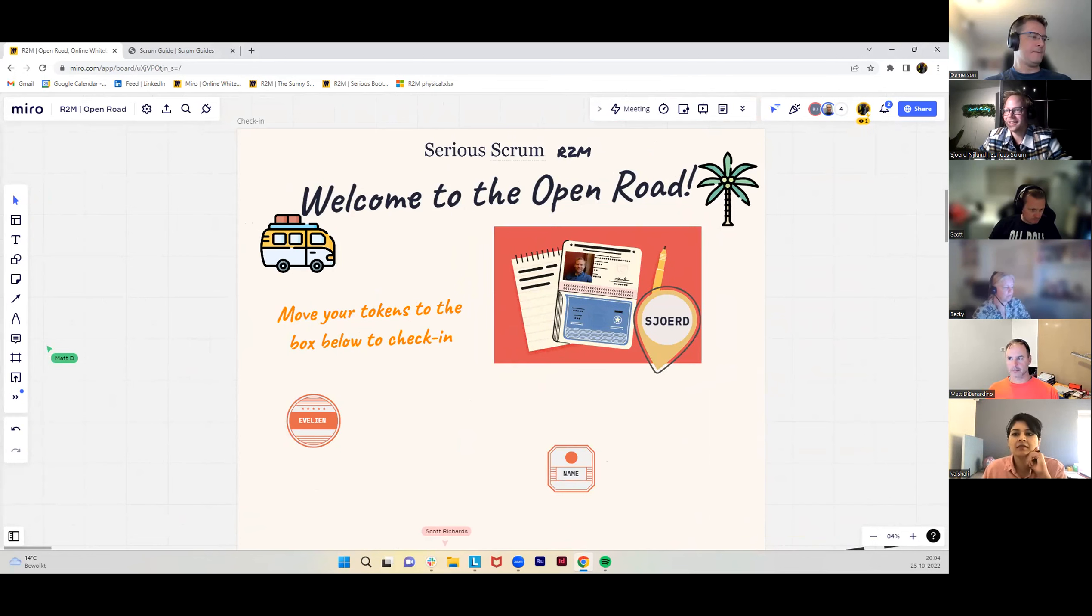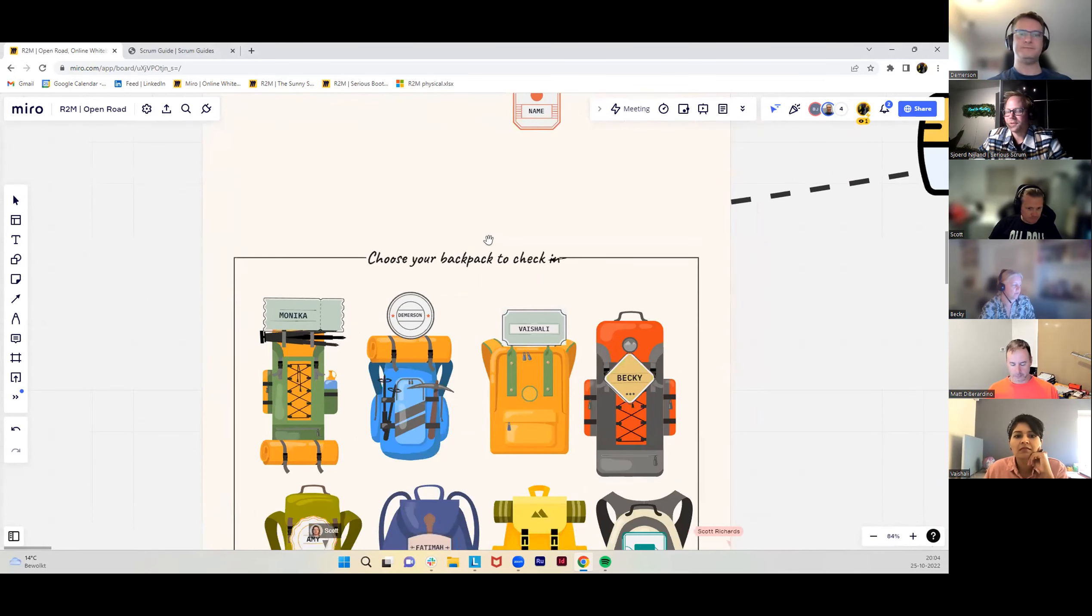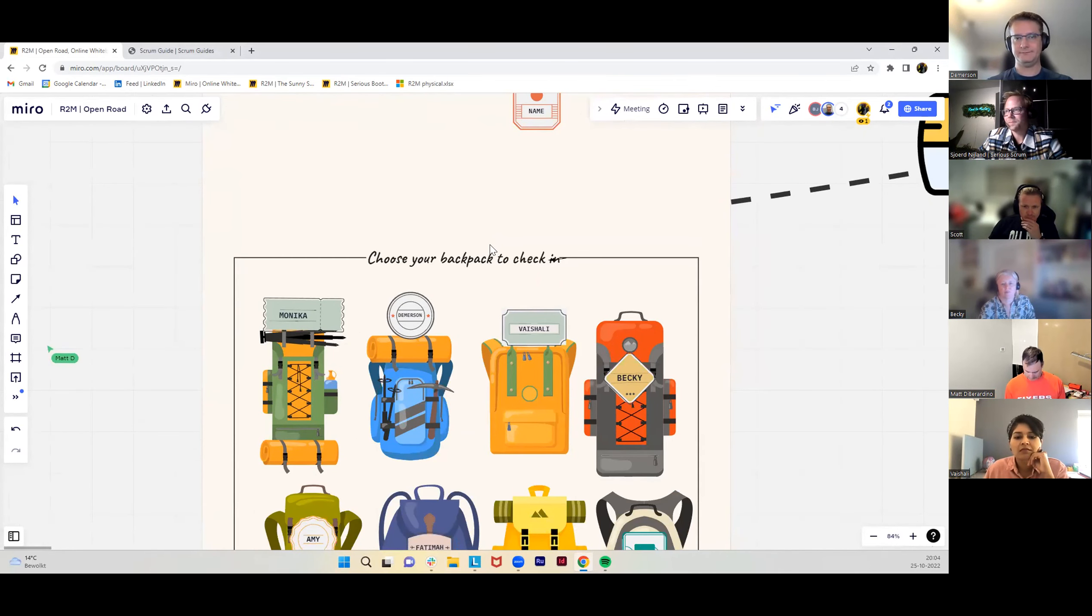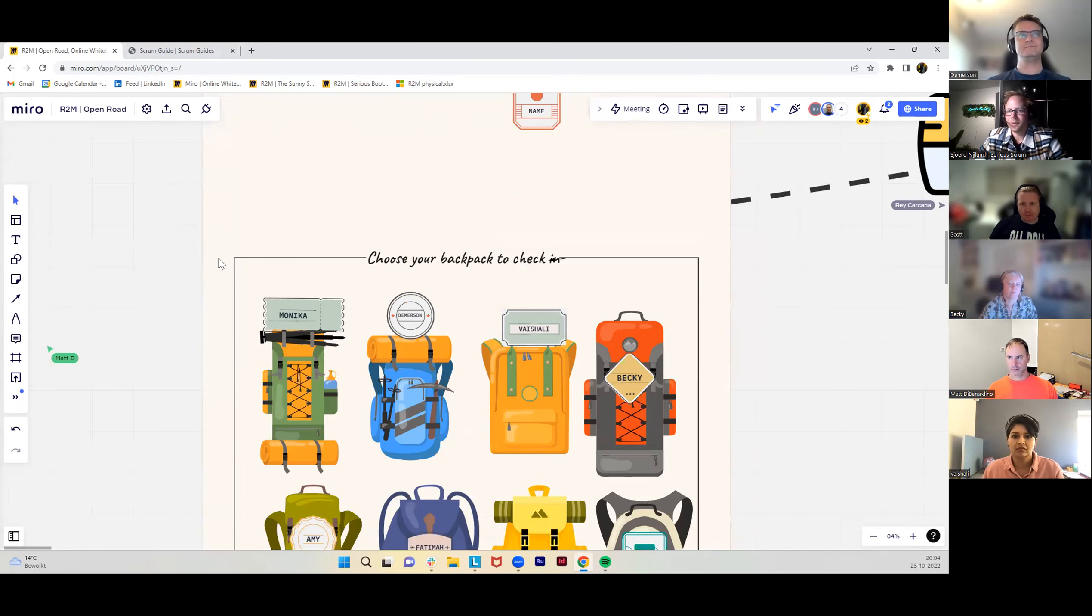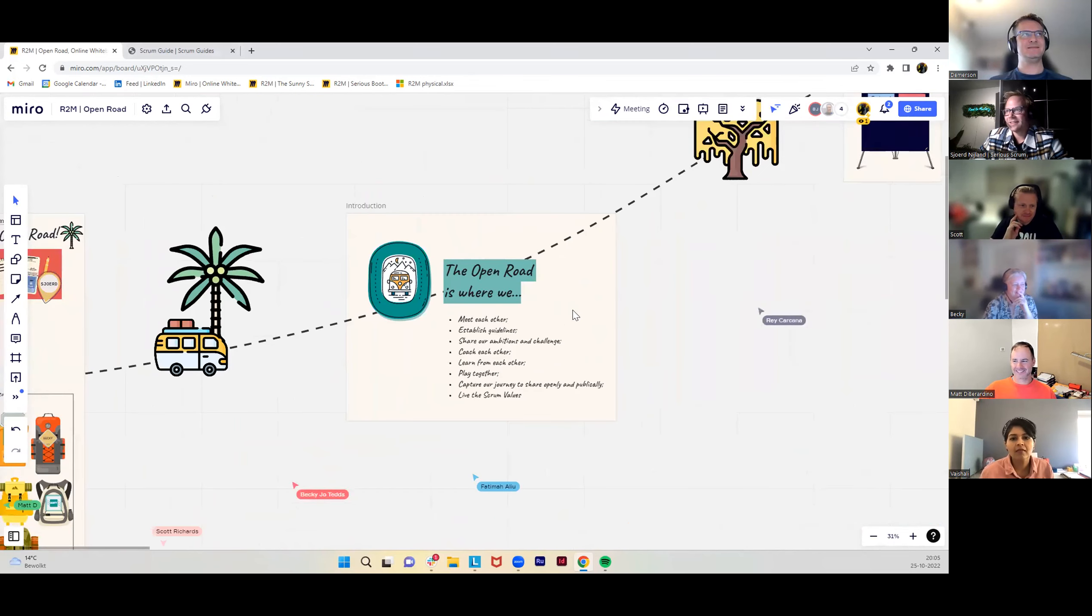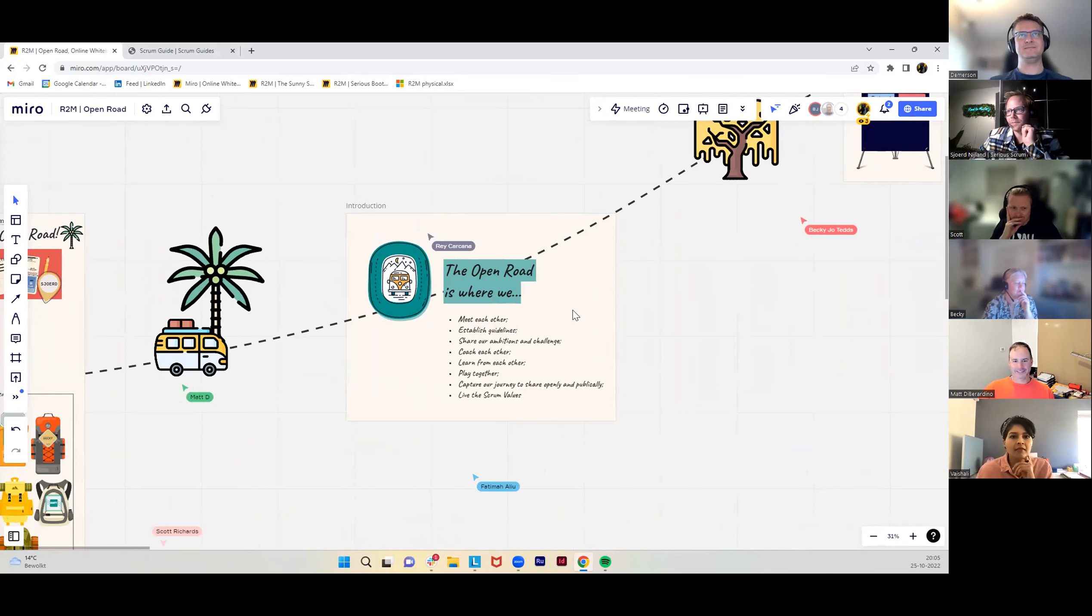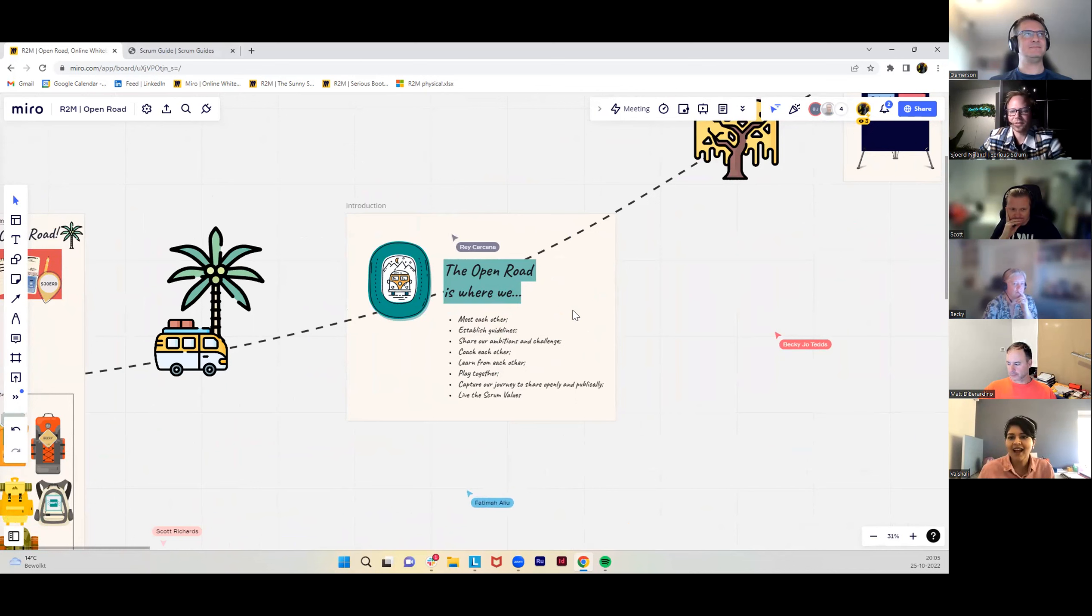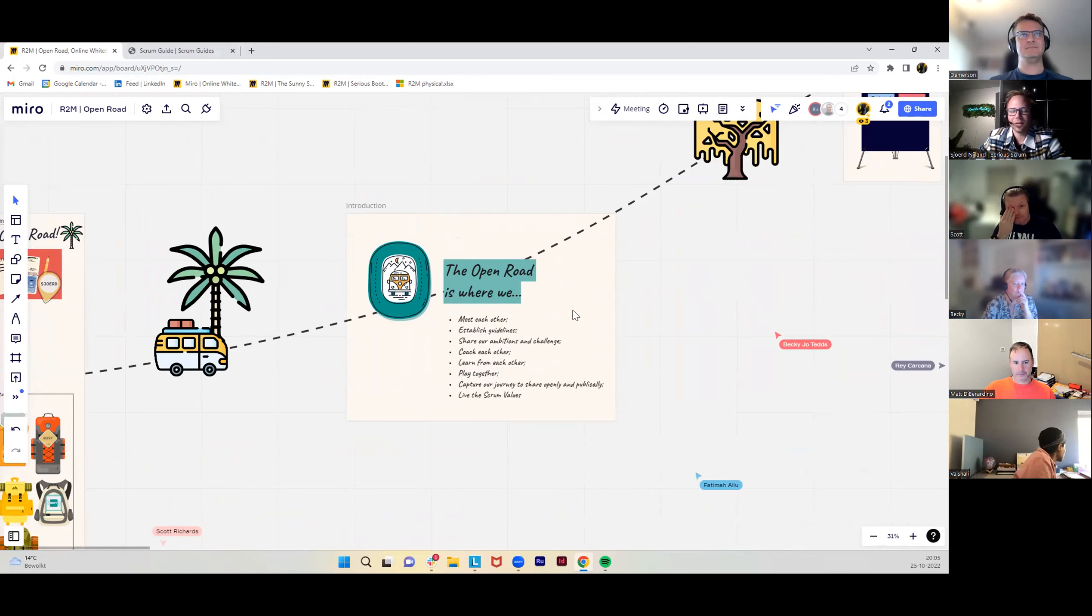Welcome back to The Open Road. Before we start, we'll do a quick recap. The journey thus far, we were only still at Basecamp, so we haven't really departed yet. Basecamp is where we'll get to know each other and prepare for the journey. We'll do a quick recap.